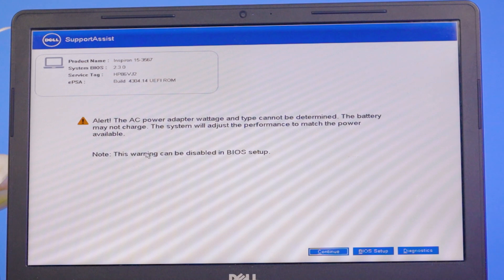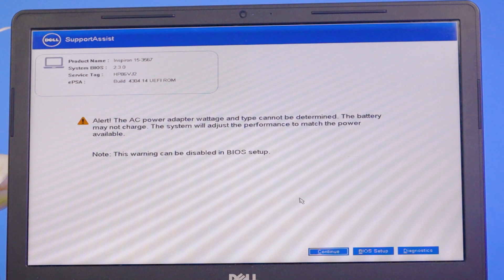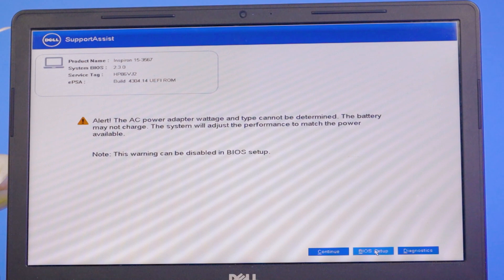The note says this warning can be disabled in BIOS setup. There are three options: Continue, BIOS Setup, and Diagnostics. You can remove this notification from BIOS setup.